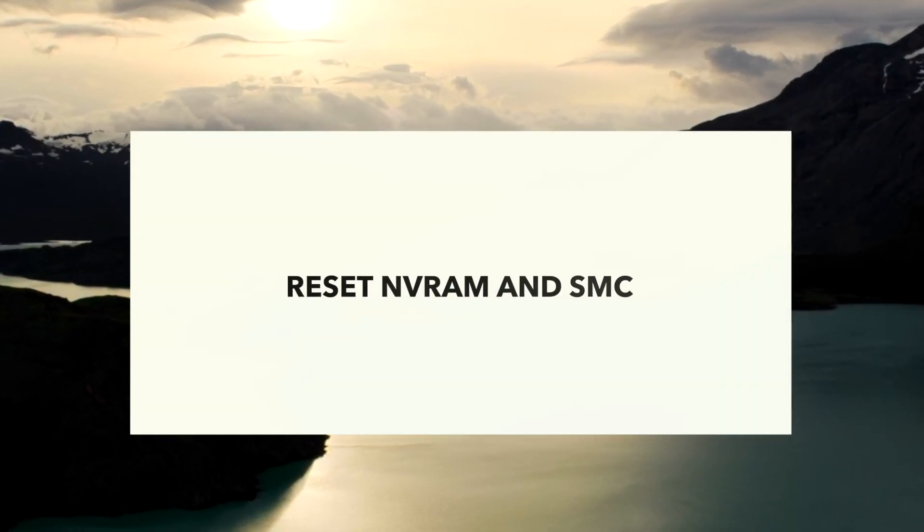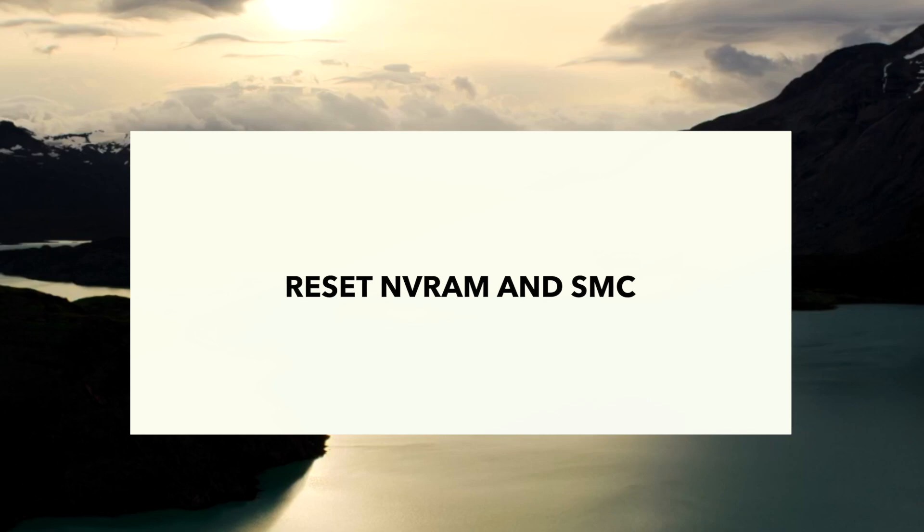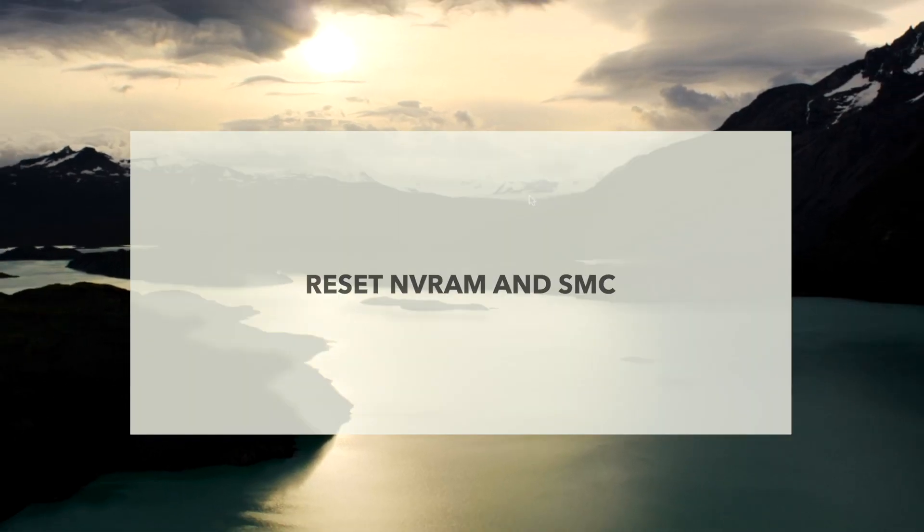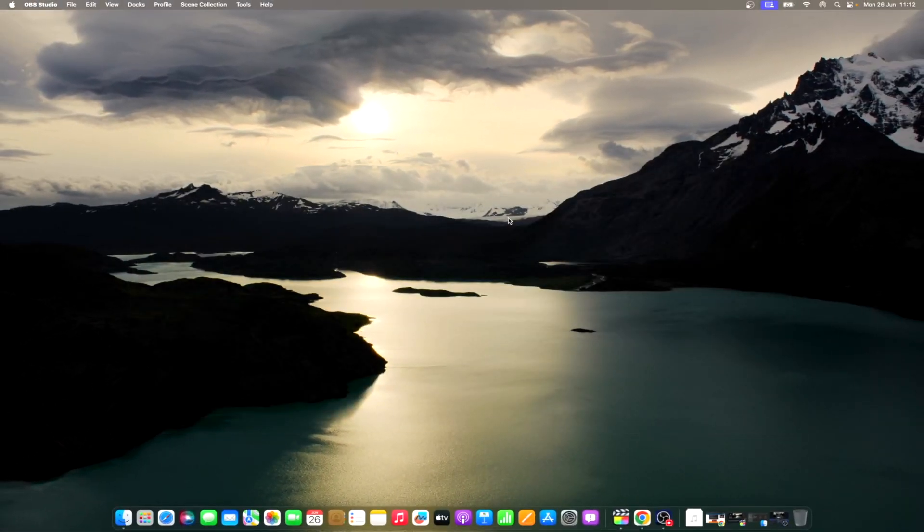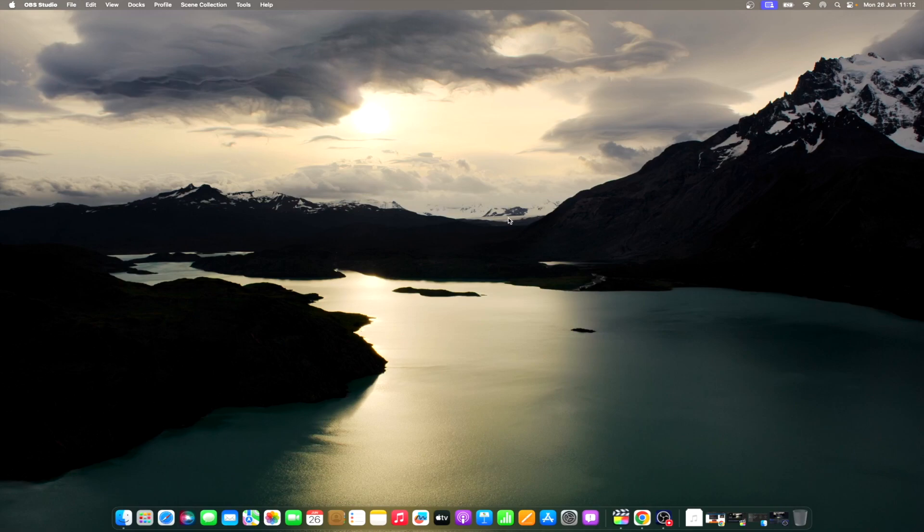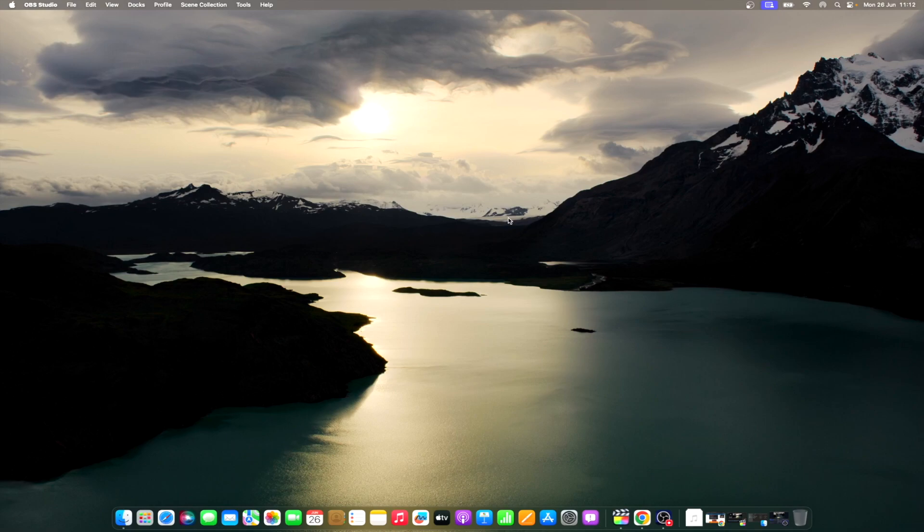Another thing users can try is resetting their NVRAM and SMC. With NVRAM, this stores certain settings to help a Mac quickly start up and perform at its best. If there are bugs within NVRAM, this can cause issues. If you are using an Intel-based Mac, reset your NVRAM by holding Option plus Command plus P plus R for around 20 seconds while booting up your device. Release the keys when you hear a second startup sound from your device.